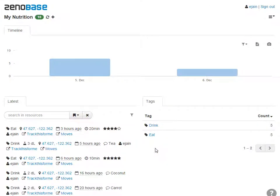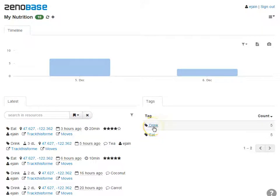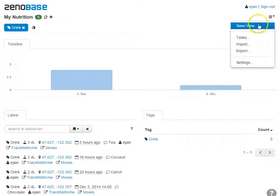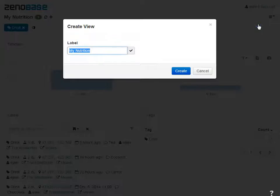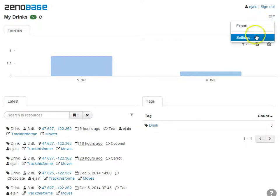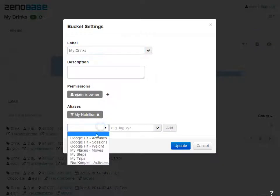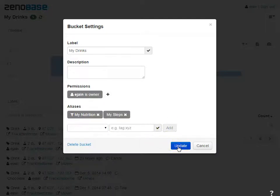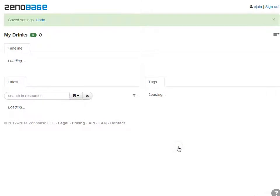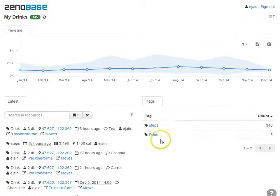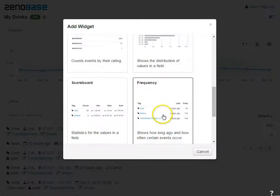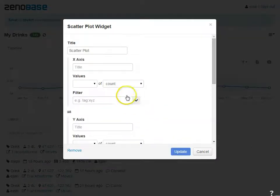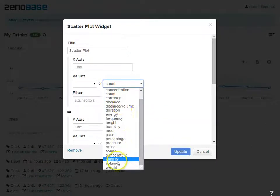Finally, to correlate this data with other data, you can create a view. For example, to check if how much I drink correlates with how active I am, I create a filtered view with the drinking data, add another bucket with activity data, and add a scatterplot widget that correlates fluid intake with calories burned.